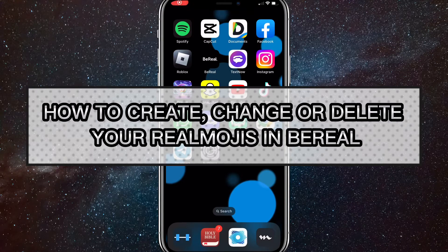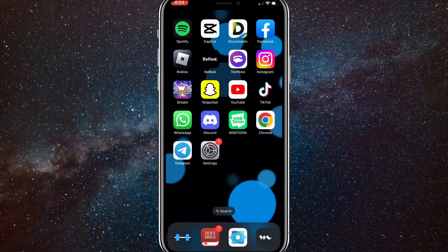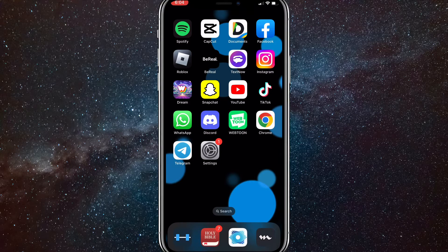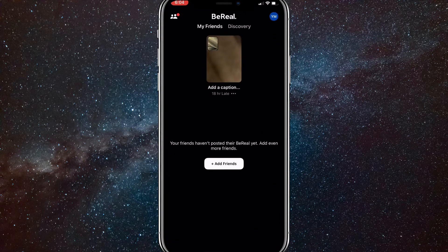Hey guys, in this video I'm going to show you how to create, change, or delete your real emojis in BeReal. Real emojis are emojis that you do in real life and then they save them on the BeReal app so that you can use them multiple times over and over. I'll show you how to make them, change them, and delete them.